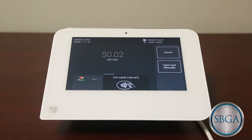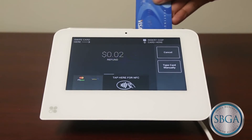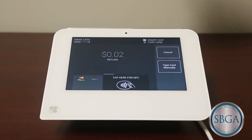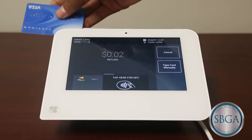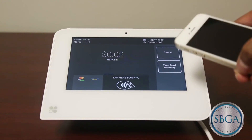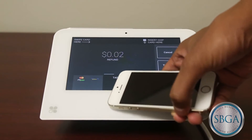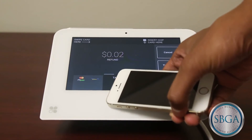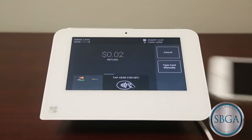You will then be routed to the main payment screen. The customer can insert their EMV smart chip card here, swipe their traditional credit card across the top, or tap their smartphone to the screen to use Apple Pay or other similar tap-and-go payment options.